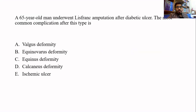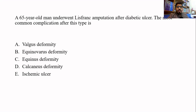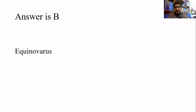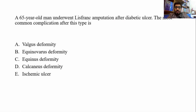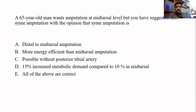The next question is from amputations. You need to know amputation levels, complications, and prerequisites. A 65-year-old male undergoes a Lisfranc amputation. You must know the level and prerequisites of Lisfranc amputation. The most common complication after Lisfranc amputation is equinovarus. The answer is B.